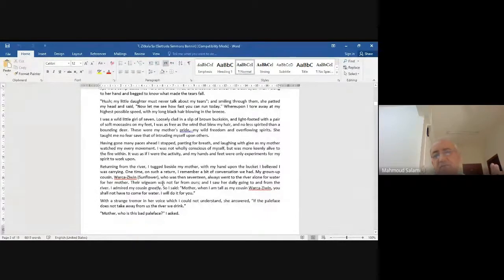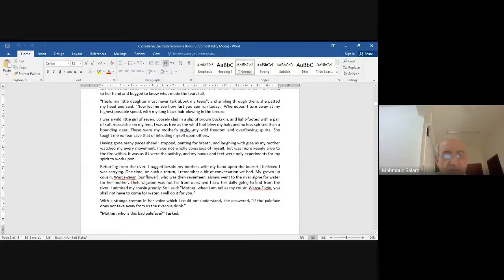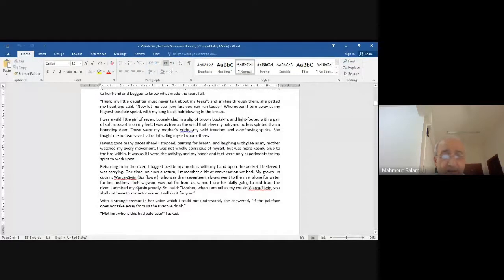'Returning from the river, I tucked beside my mother with my hand upon the bucket, believing I was carrying it. One time on such a return I remember a bit of conversation we had. My grown-up cousin, Warca Ziwin' — I think this name looks like Arabic, 'Warca' — Warca Ziwin. Sunflower? It could be of Arabic origin.